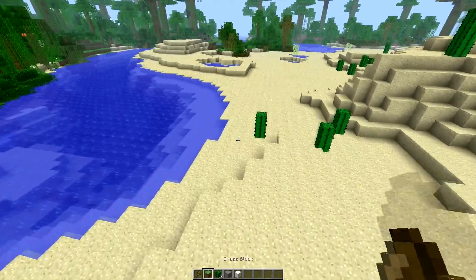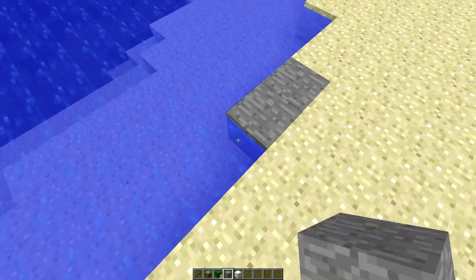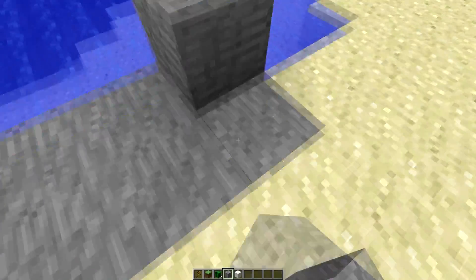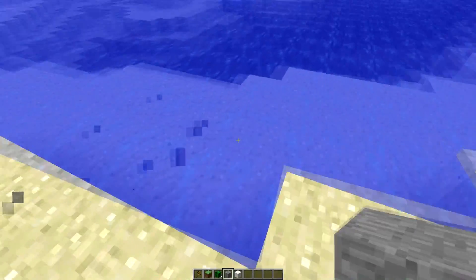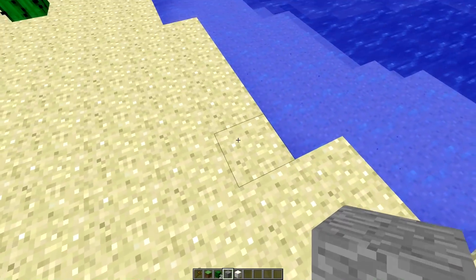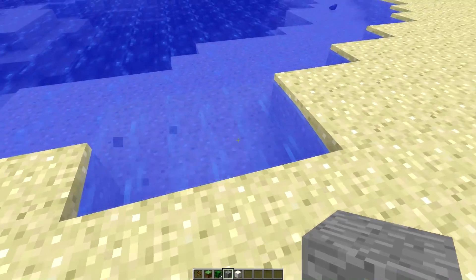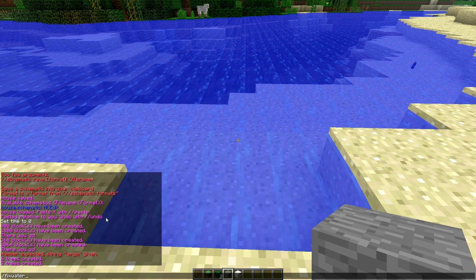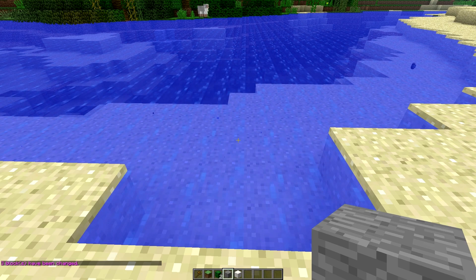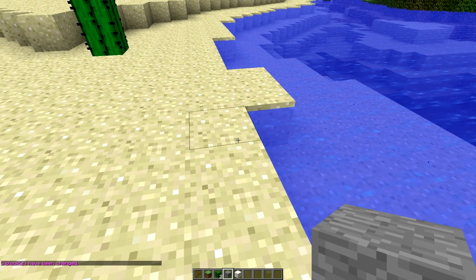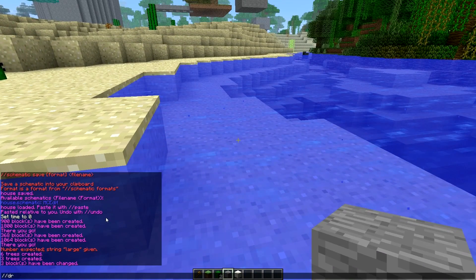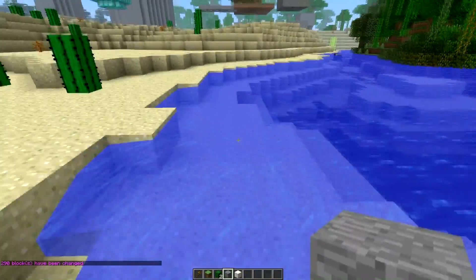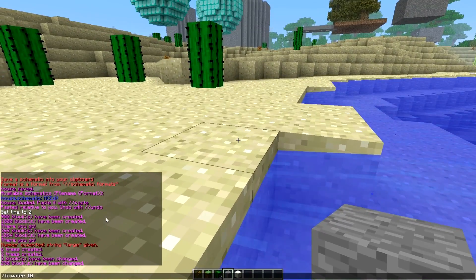If you've placed water and it's running weird, you can fix it. Just type /fixwater with a size — for example, fixwater 10 — and it fixes the water. You do the same thing with lava using /fixlava. You can also drain water around you with /drain 10 — it drains the water, though it may fill back in, and then you can just use fixwater 10 again.